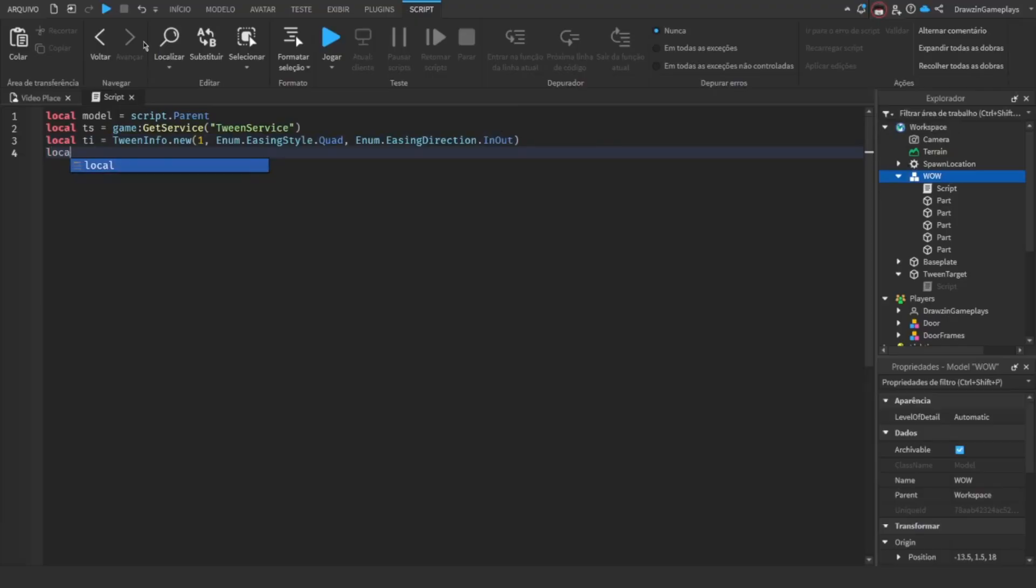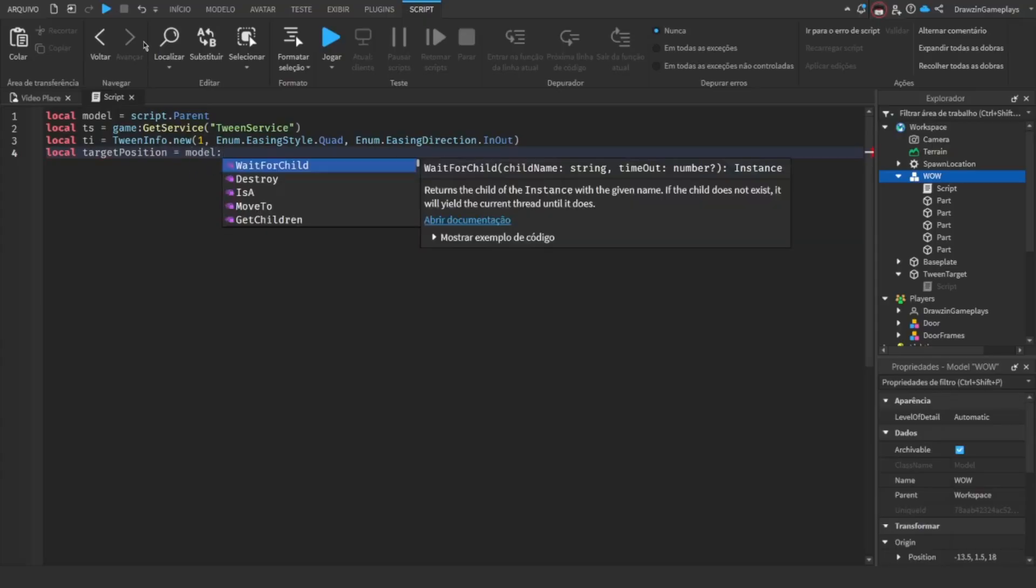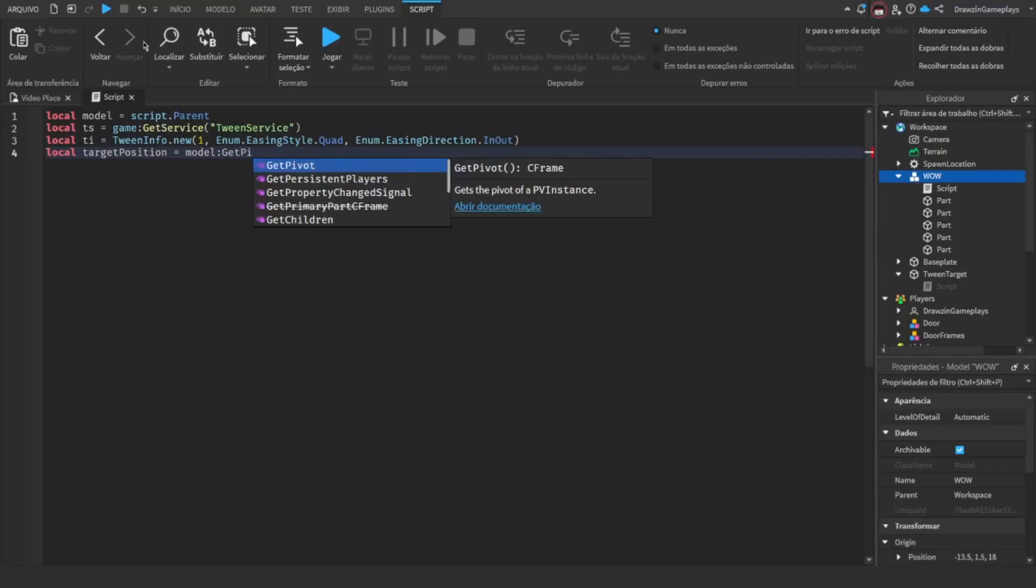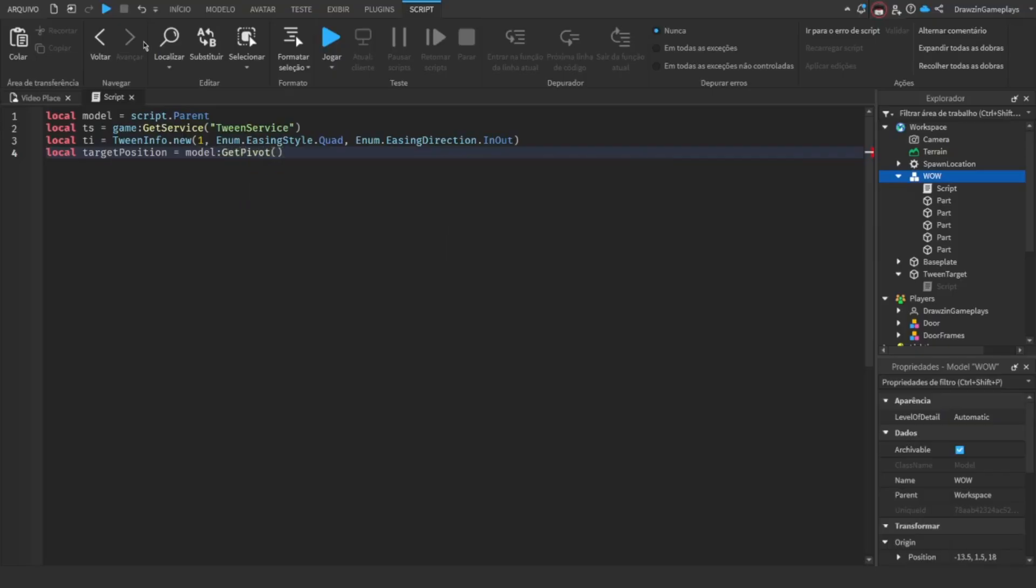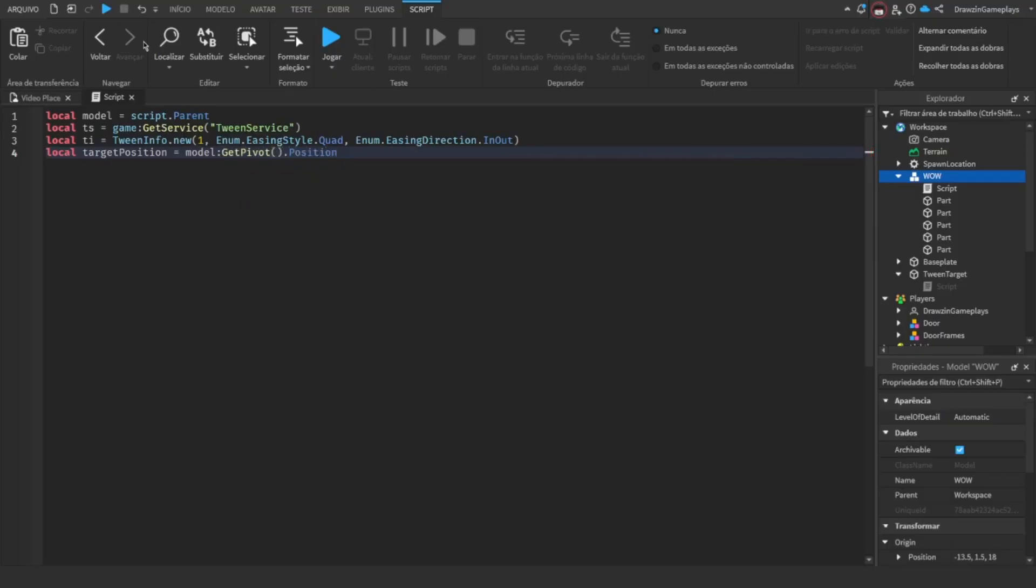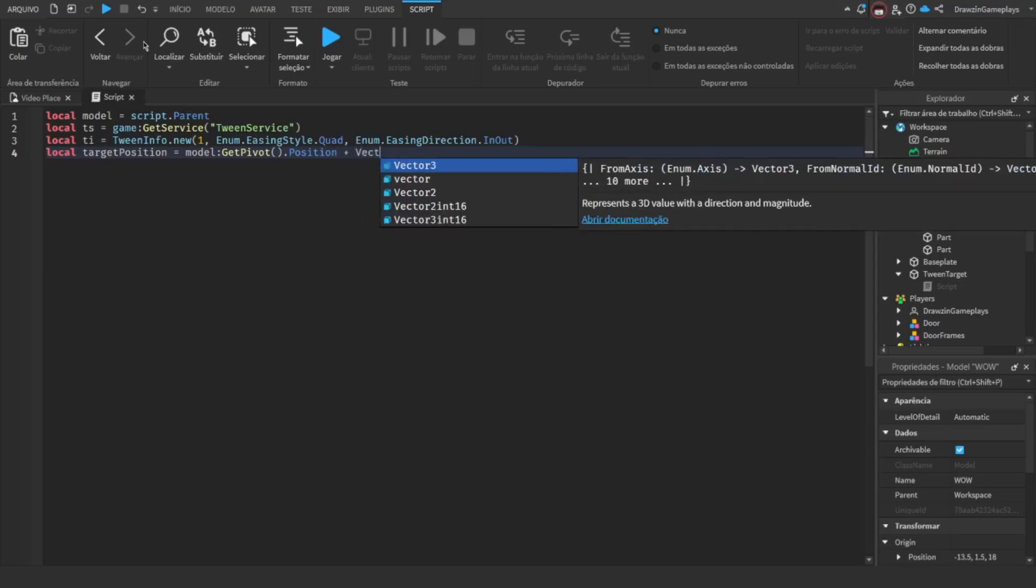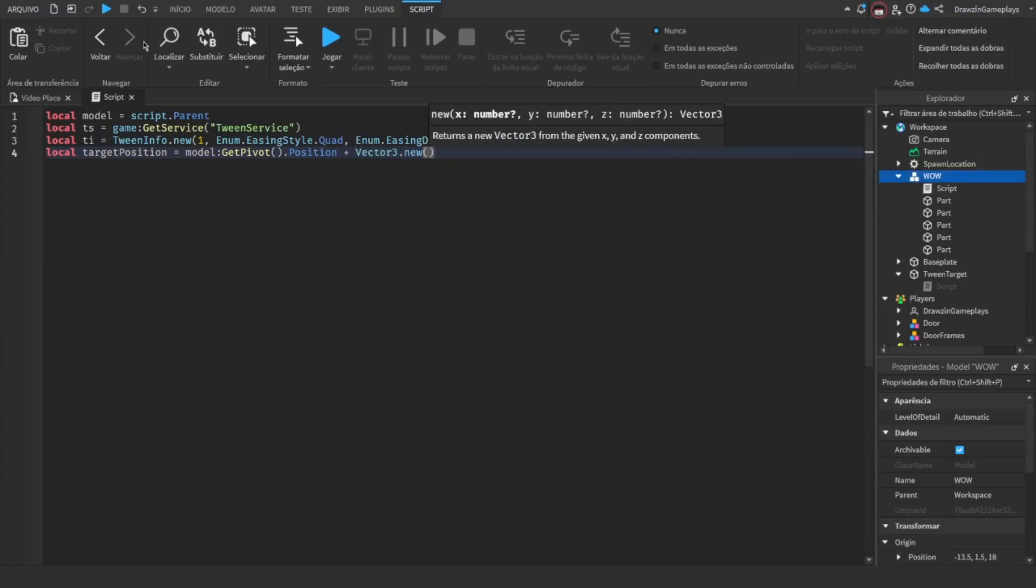Here's where it gets different. We aren't going to use a goal variable. Instead, we'll make a target variable. For the position, you'll need to get the model's pivot. It's the only way you can get its position without needing a part inside it. And then, add a Vector3, so it'll move 10 studs up from its position.